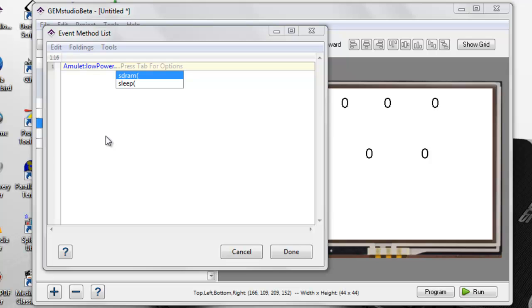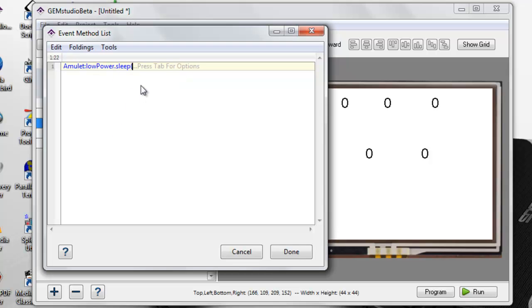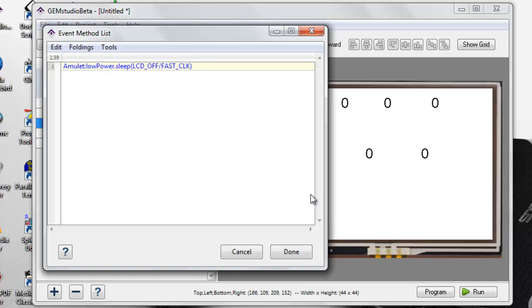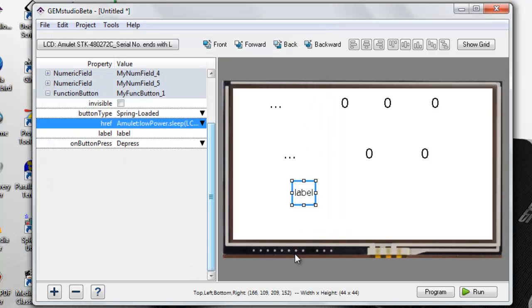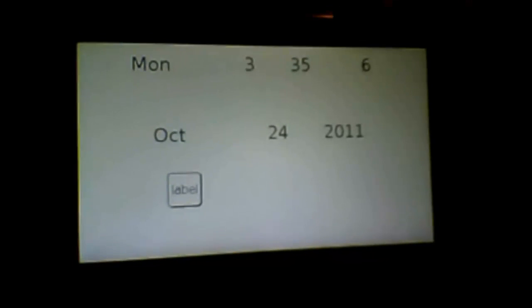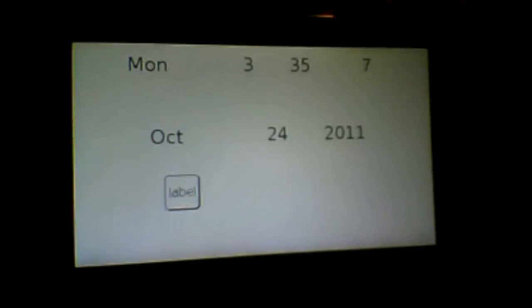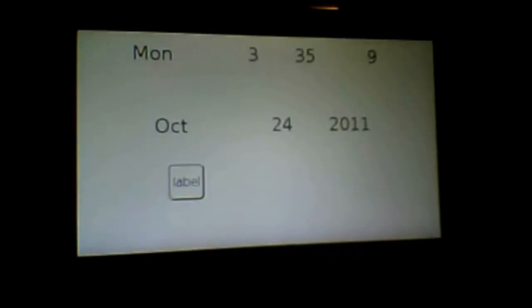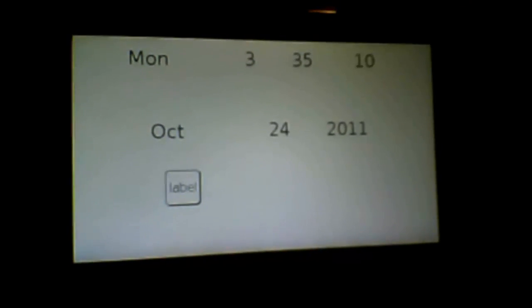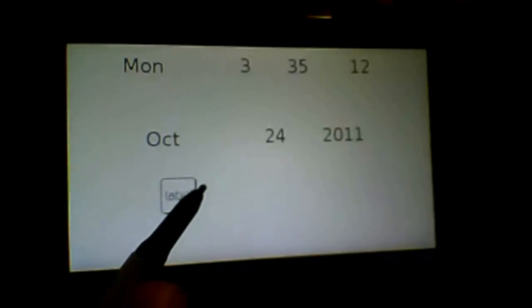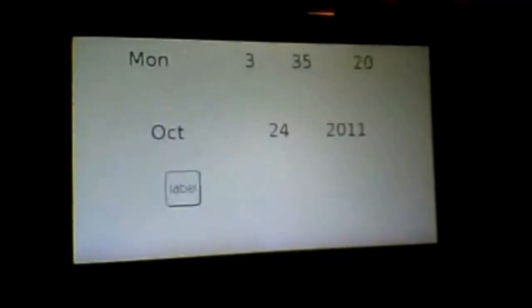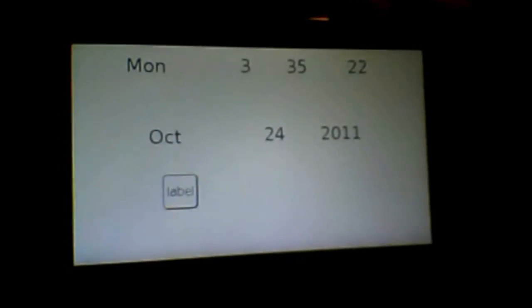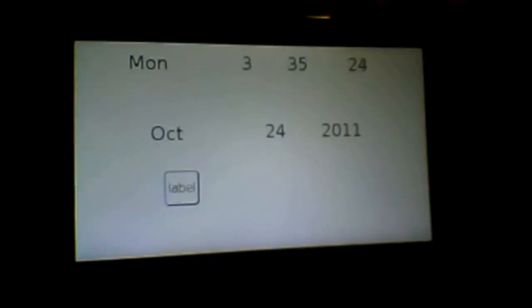For this demonstration, I will show the sleep mode. When I program this onto a module, you will see our functioning calendar, and when I press the button, the display turns off. Any user key press will turn it on, as well as the UART command from any attached microcontroller.